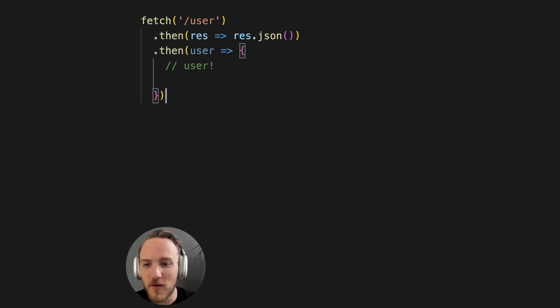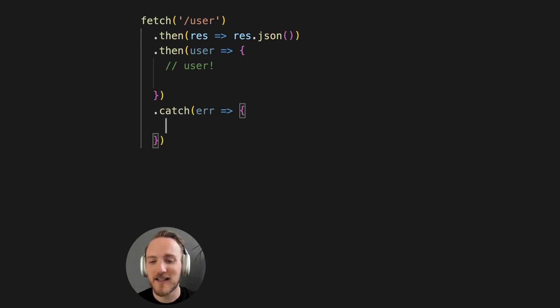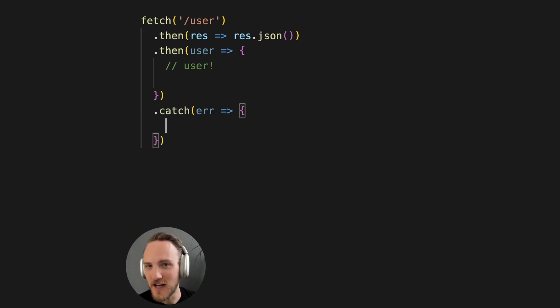You could say, oh, I'll just add that to my catch. Except catch is not triggered for any of those HTTP statuses I described.